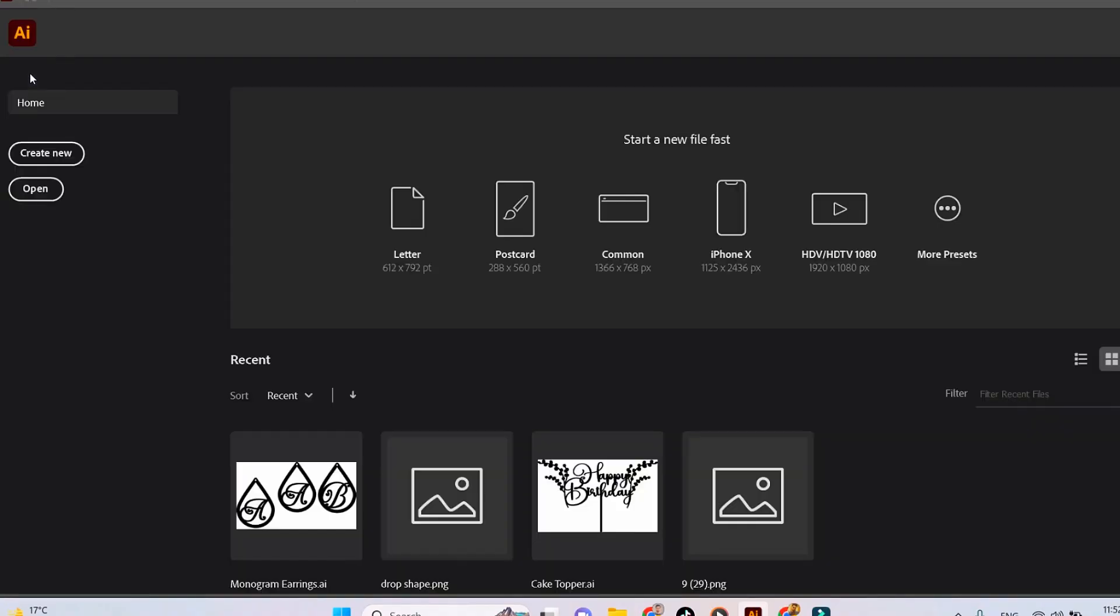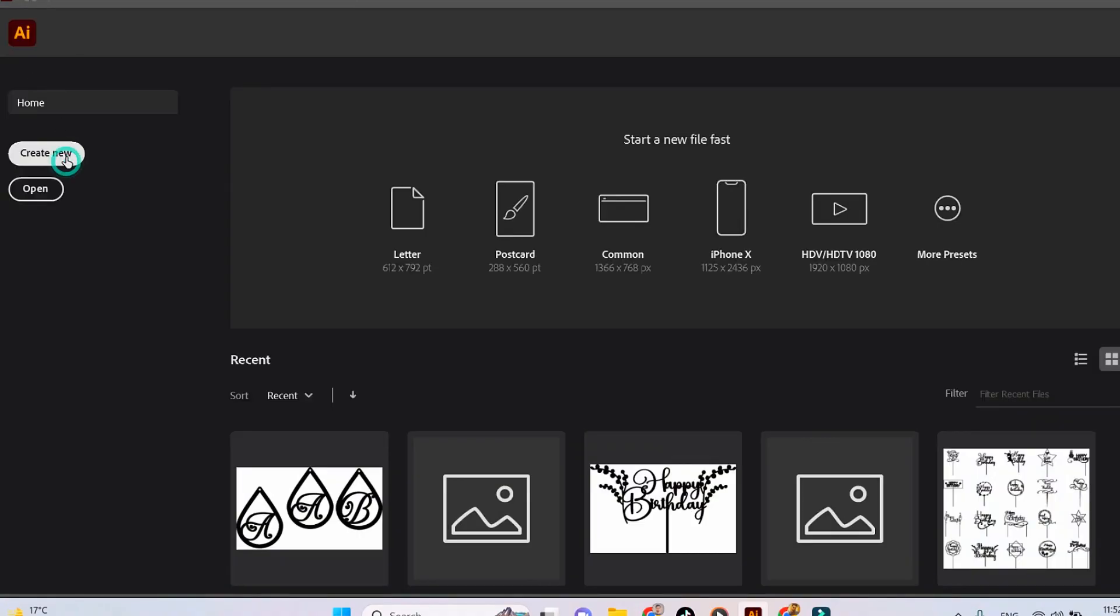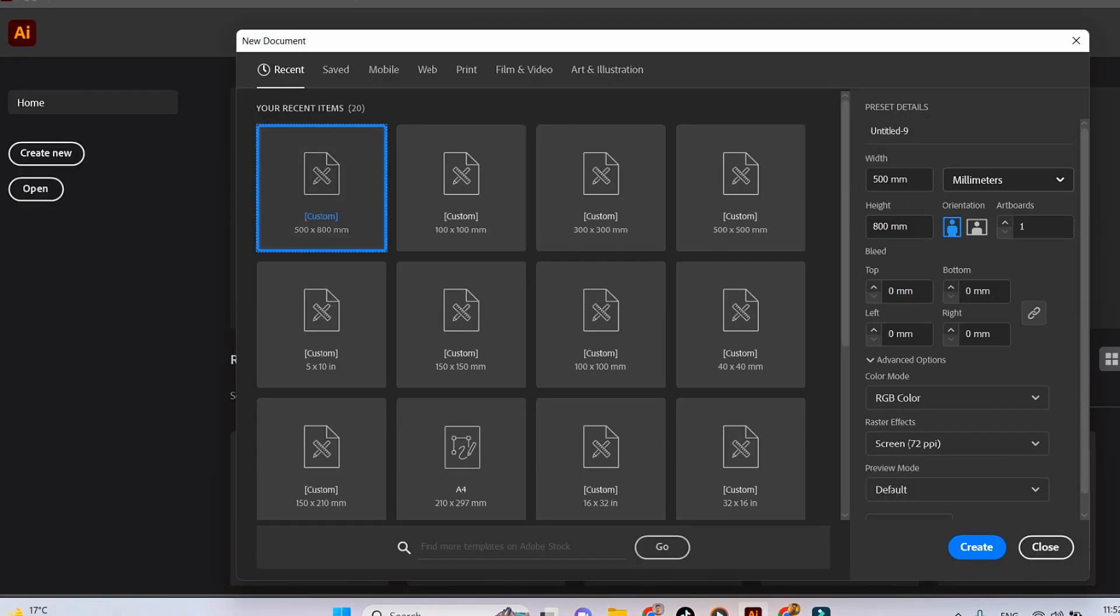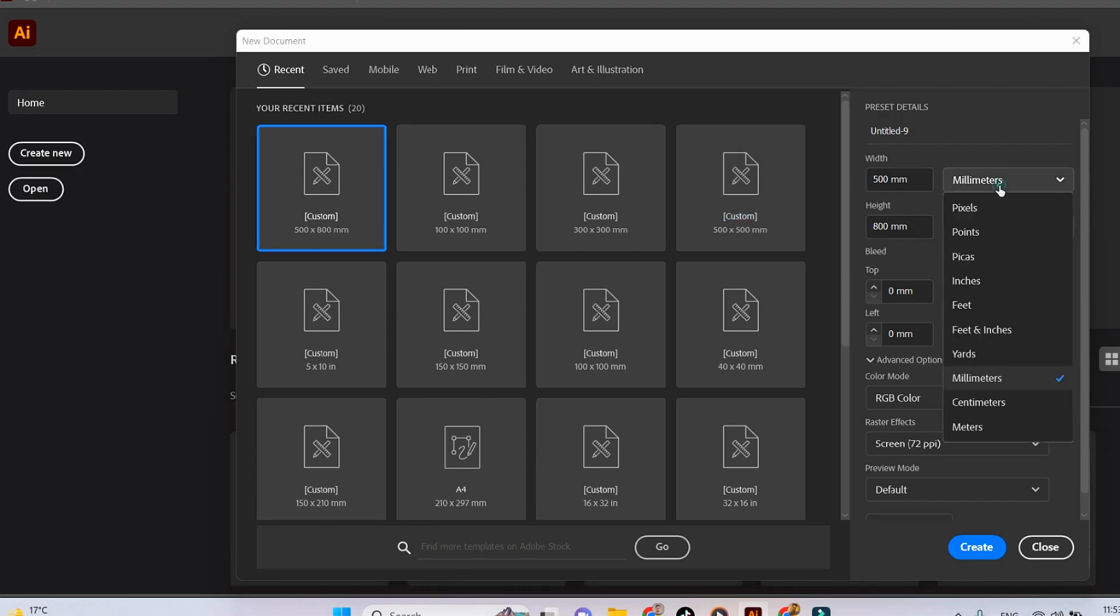Hey guys, today we're going to learn how to design and cut a personalized bookmark using Adobe Illustrator and our laser cutting machine. Let's start by creating a new file in Adobe Illustrator.